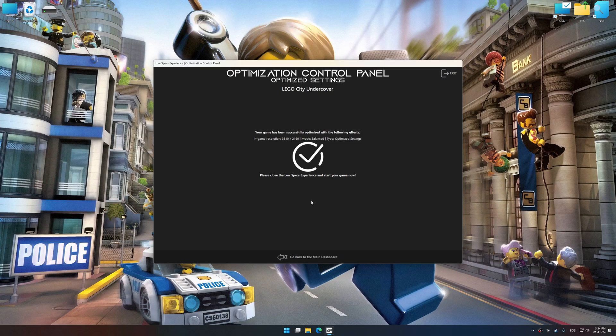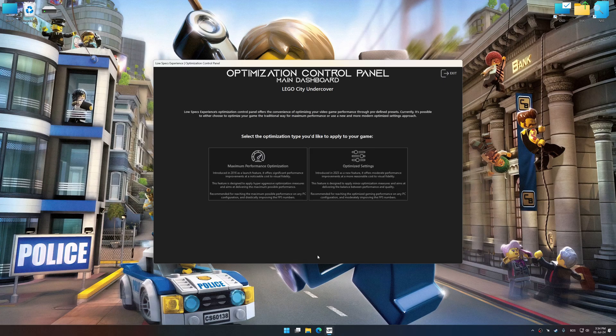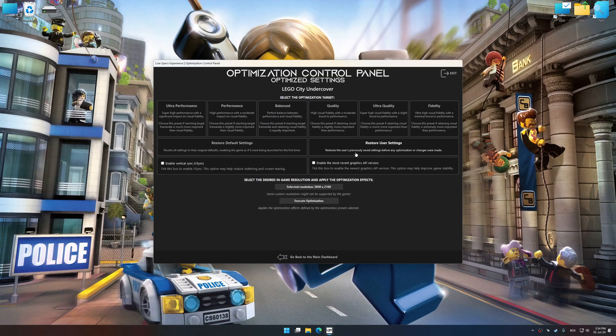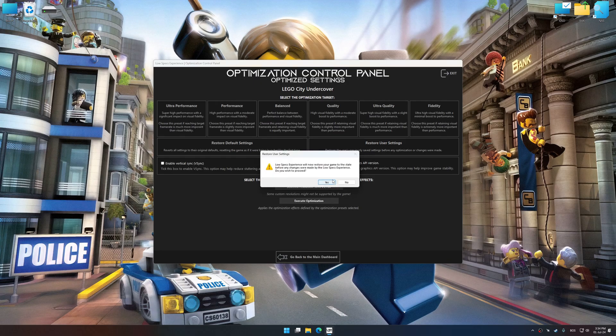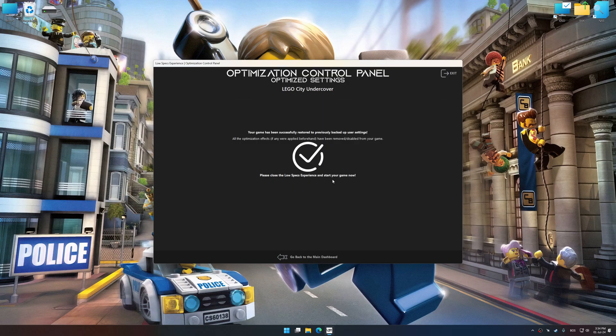Also, if you are unsatisfied with what you see, you can easily remove the optimization effects.